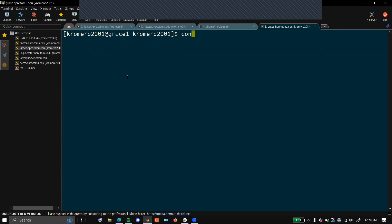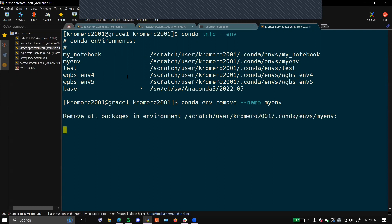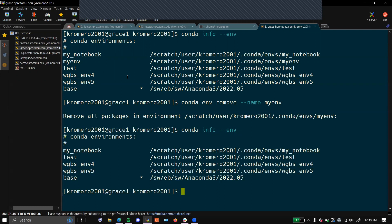We can once again list all the environments that we have. If you would like to remove an environment, put the following command. Now we can see that myenv is no longer listed.